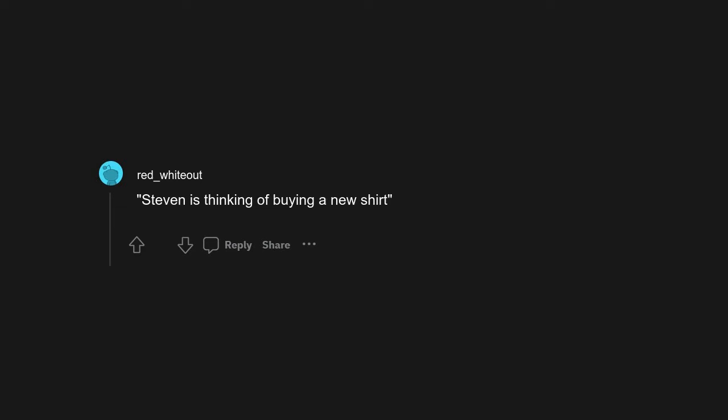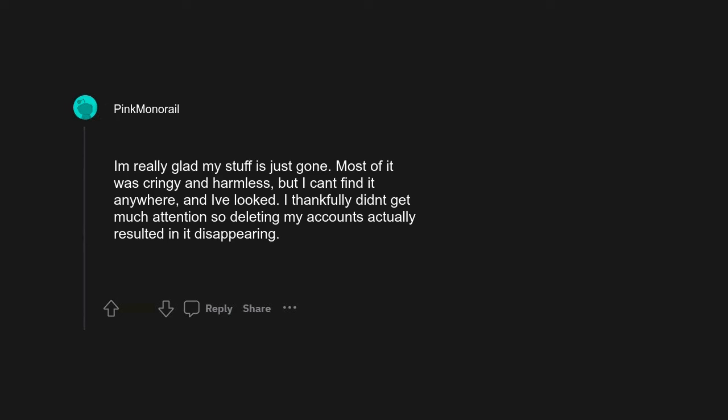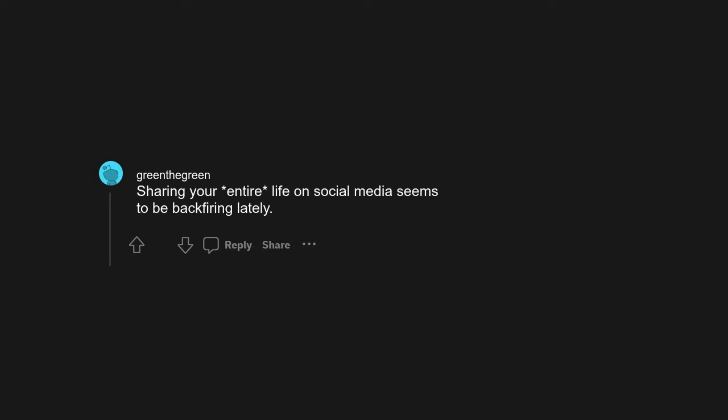Steven is thinking of buying a new shirt. I'm really glad my stuff is just gone. Most of it was cringy and harmless, but I can't find it anywhere and I've looked. I thankfully didn't get much attention, so deleting my accounts actually resulted in it disappearing.